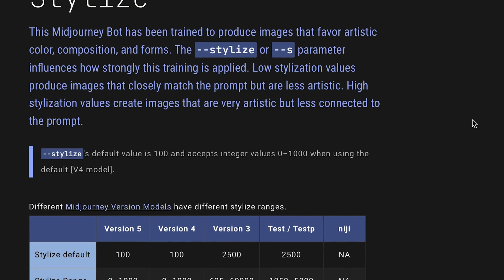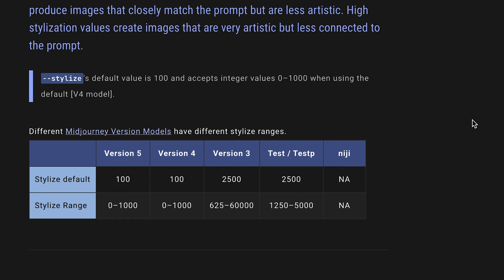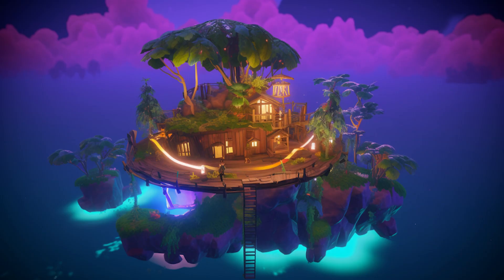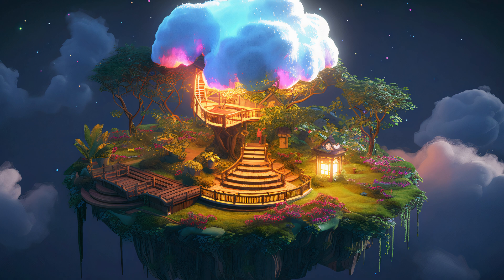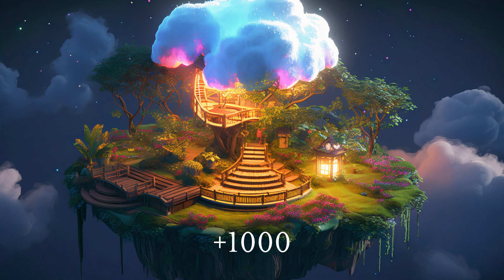With stylize, after you type in dash dash S, all you have to do is add a space, and then a number between 0 and 1000. A lower stylized number will be better for a more basic image like a picture. Here, I use dash dash S space 50, and see what I got. On the other hand, I took the same prompt, but added dash dash S space 1000, and you can see the stark differences between the two.